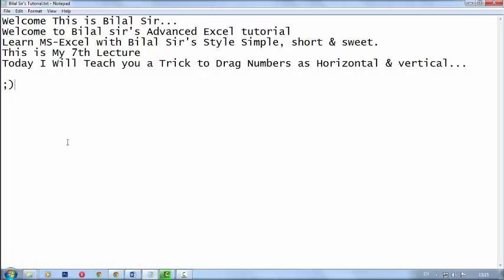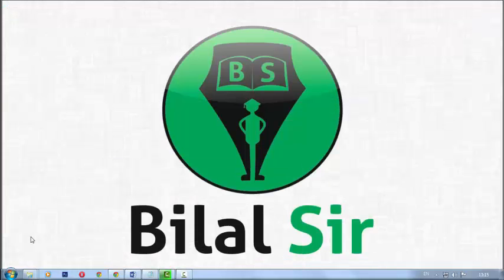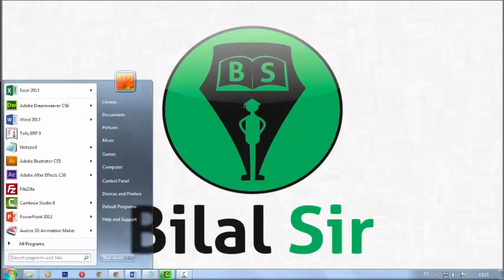Welcome, this is Bilal Sir. Welcome to Bilal Sir's Advanced Excel Tutorial. Learn MS Excel with Bilal Sir's style: simple, short and sweet. This is my seventh lecture. Today I will teach you a trick to drag numbers as horizontal and vertical. First, open Microsoft Excel.